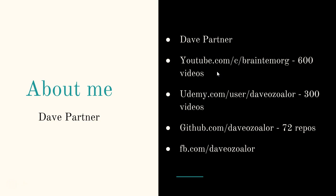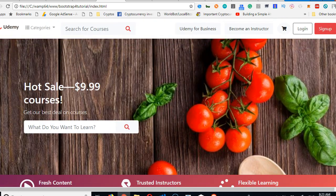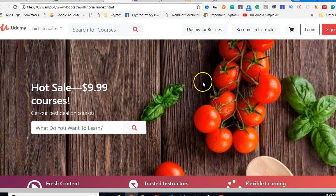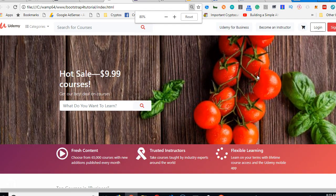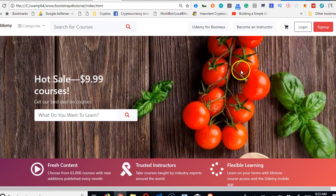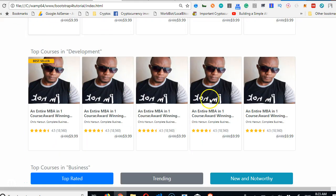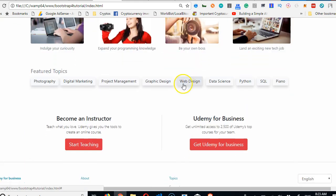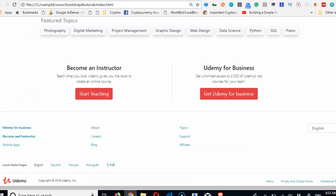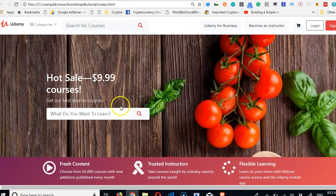Let me show you the end product so you understand what we're working toward. This is the website — a clone of Udemy that we built with Bootstrap 4, starting from scratch. As you can see, it features sample courses and looks very clean. This course is very complete, so thank you very much for deciding to take it — see you when the videos start.